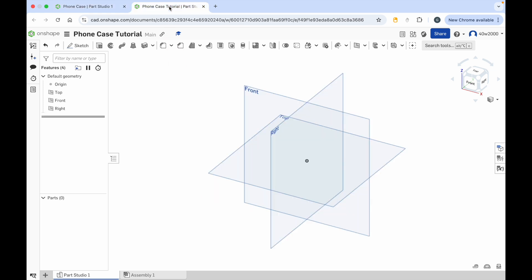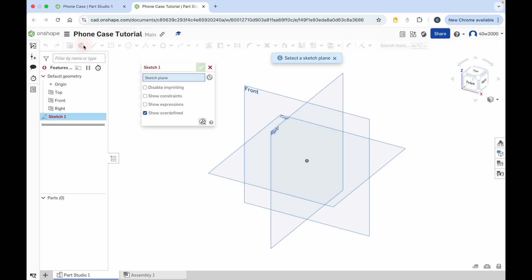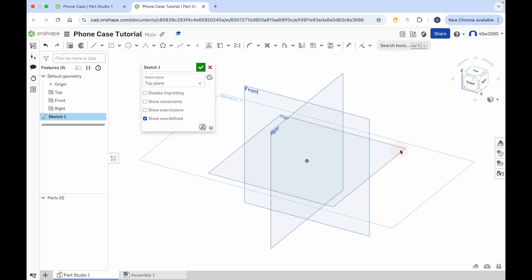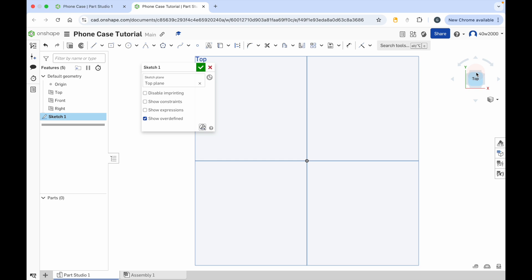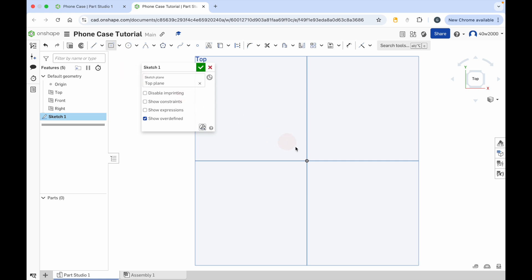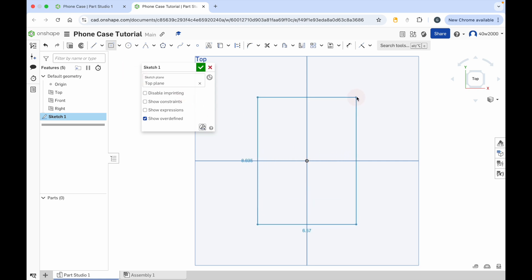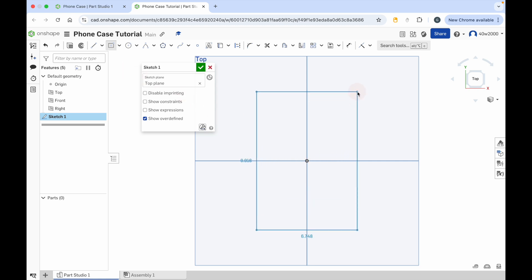Start by creating your project document, then click the sketch button and click on the top plane. Click on the top of the view cube and then create a rectangle using the center point rectangle tool. Go to the center of the top plane, click once, move the mouse cursor out and then click again to create your rectangle.